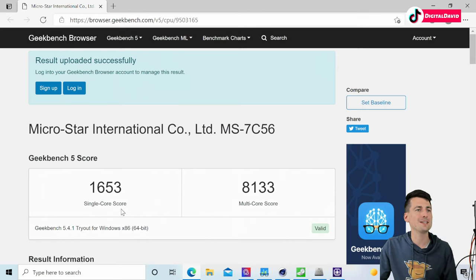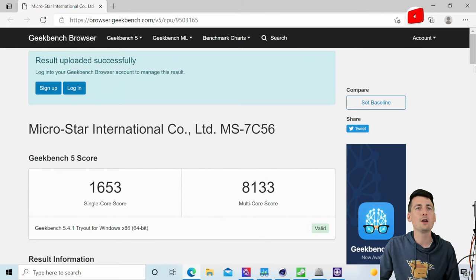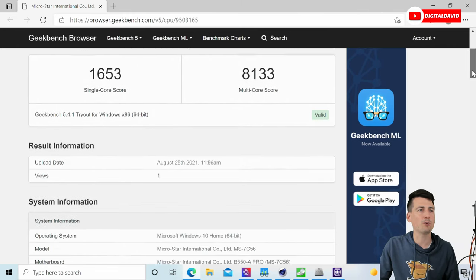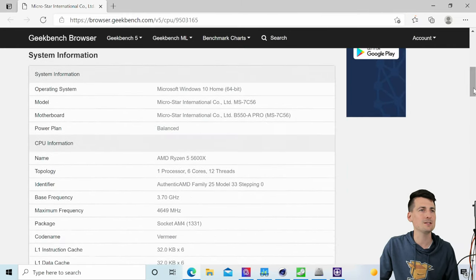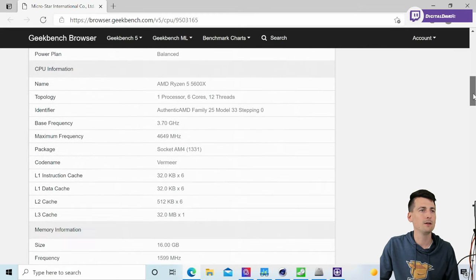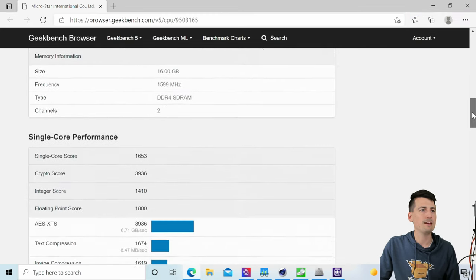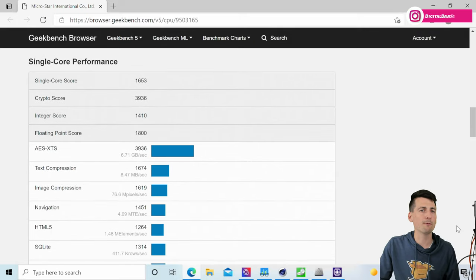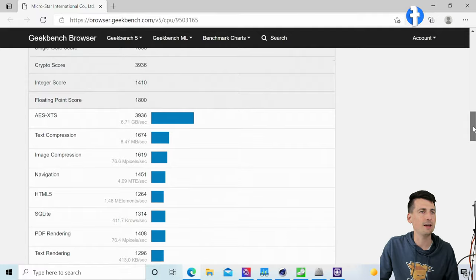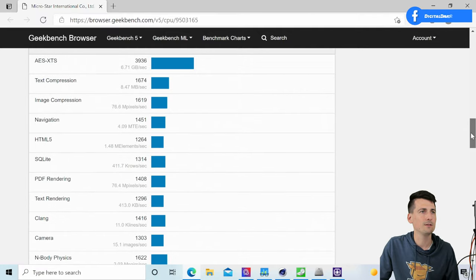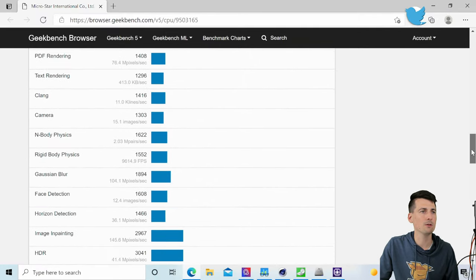Now you can see our Geekbench 5 results. We got a single core score of 1653 and a multi-core score of 8133. Let's browse a little bit further down. You can see our system info, our memory info, and now we have a breakdown of that single core performance.